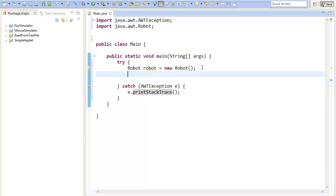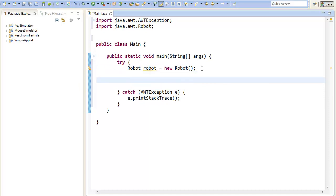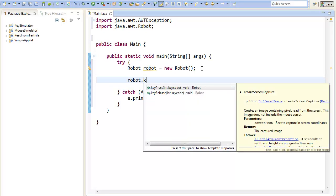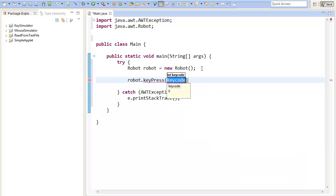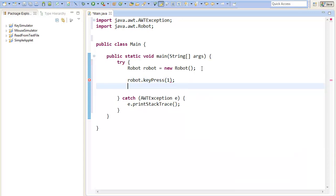Now we are ready to use our robot object to simulate keyboard input. Therefore we will call the methods provided by the robot, they are called keyPress and keyRelease. The methods will take a keycode.